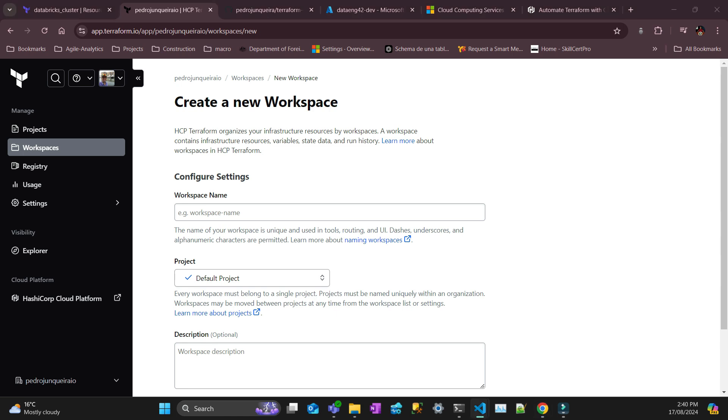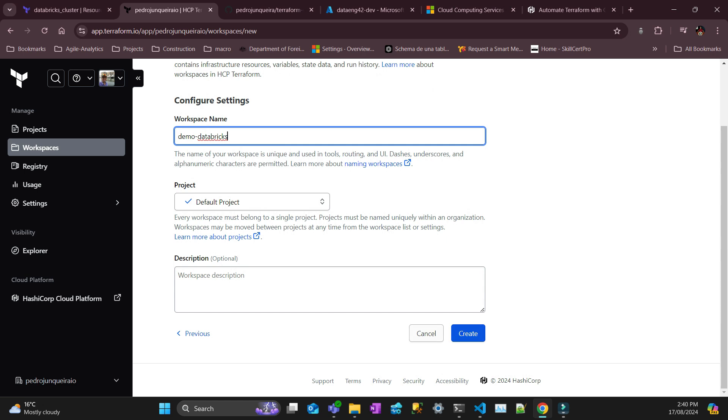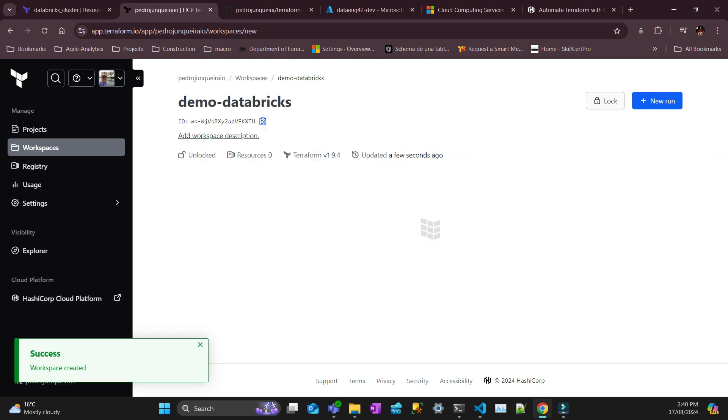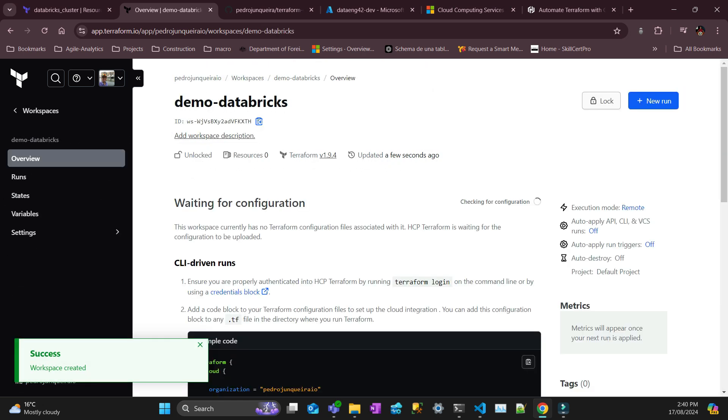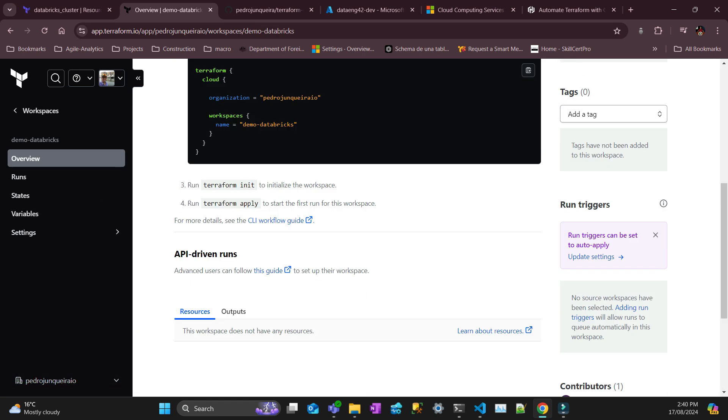It can be any name you like, but in my case I'm going to call it Demo Databricks. And then you put create. Success, it's done.